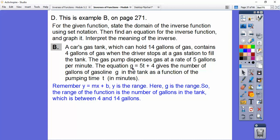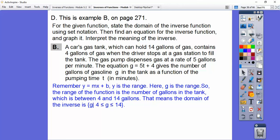The range of this function is between 4 and 14 gallons, because the driver already has 4 gallons in the tank and it has a maximum of 14 gallons. That means the domain of the inverse is the same as that range. In set notation, this says: the set of g such that g is between 4 and 14, including those endpoints.